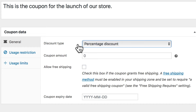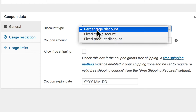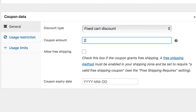A fixed product discount gives the customer a flat discount only on some products. For instance, a $5 coupon might only apply to the dinosaur t-shirts, and if two of them were in your cart you'd get $10 off. For our store today, let's offer a really good discount.